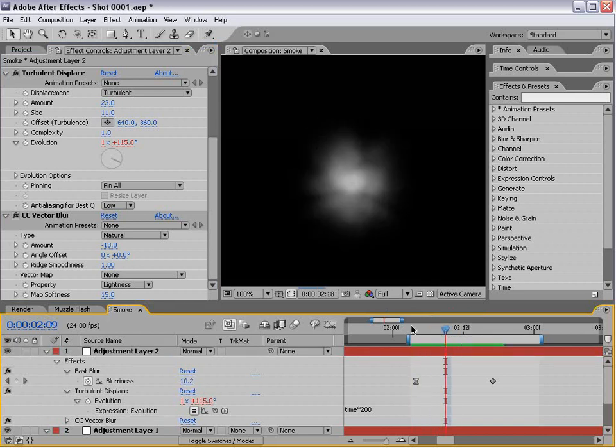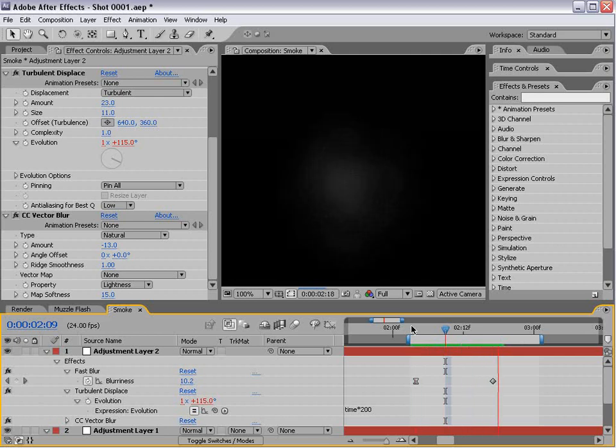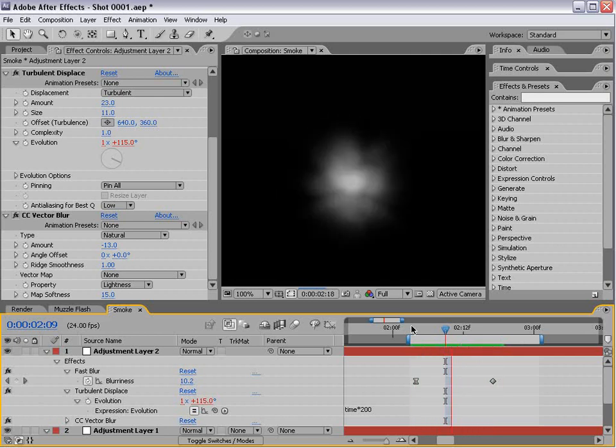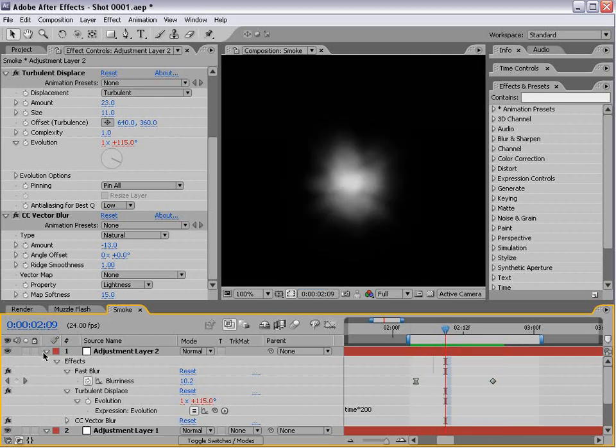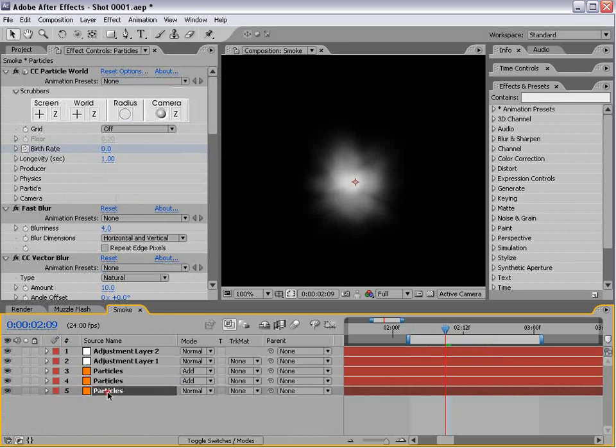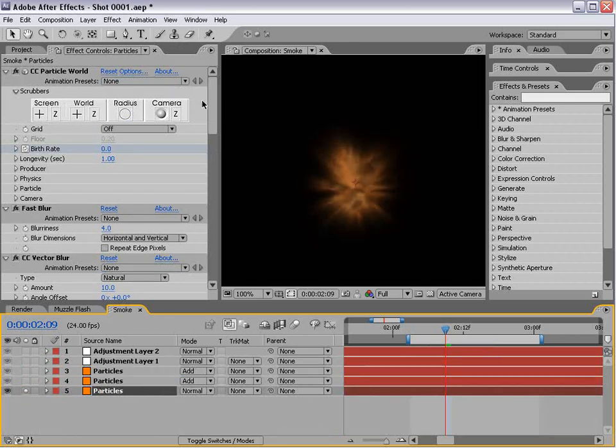I'll preview this element. Now we got a very nice smoke element. If we go to the back particle, this is the largest one here in the back, go to the physics.